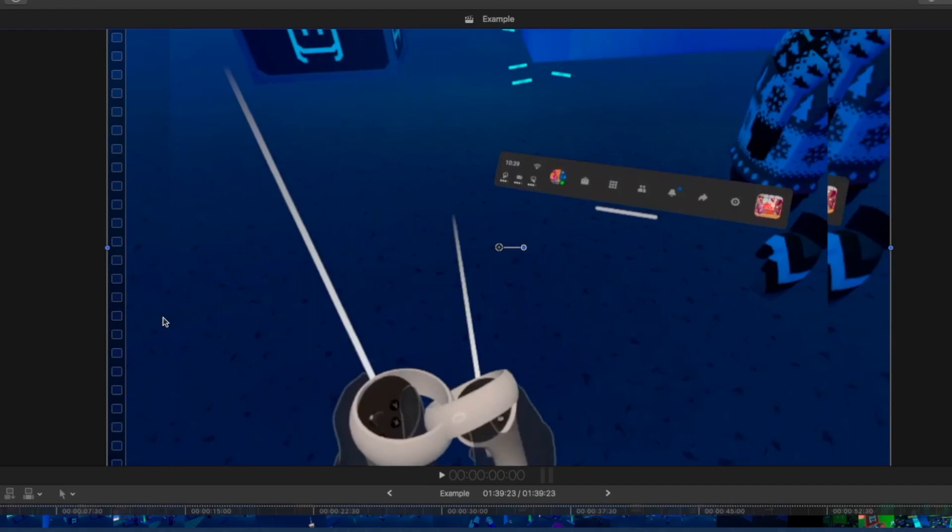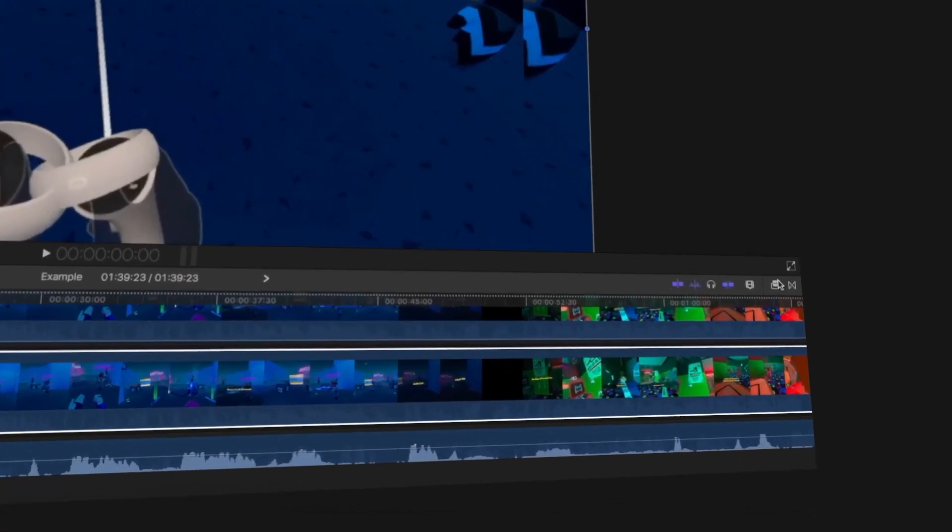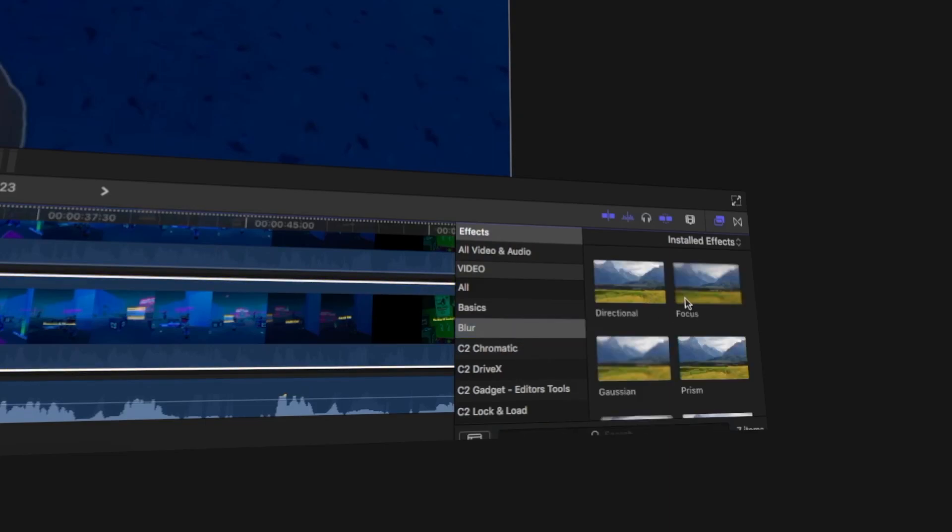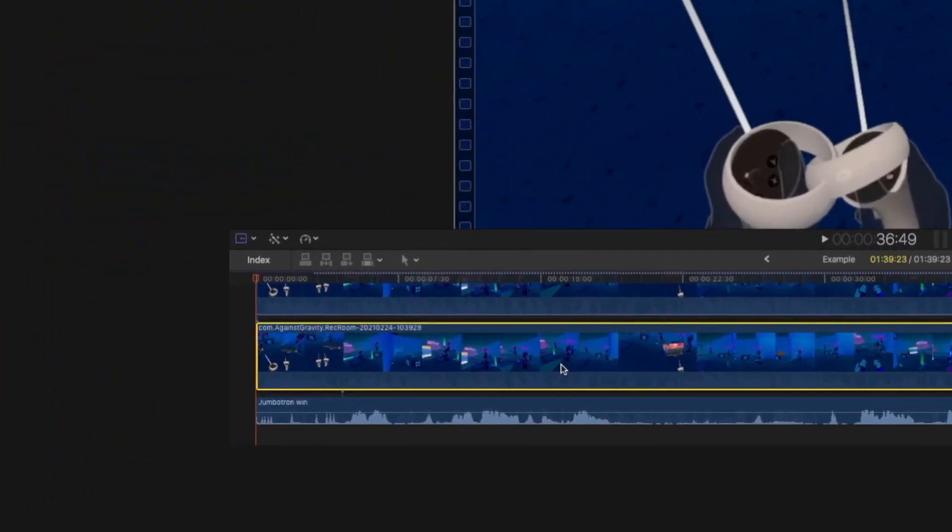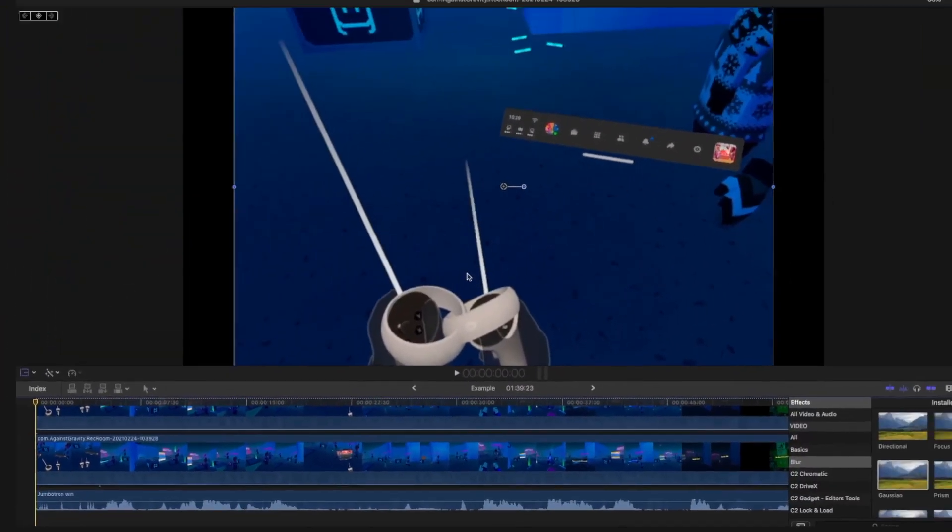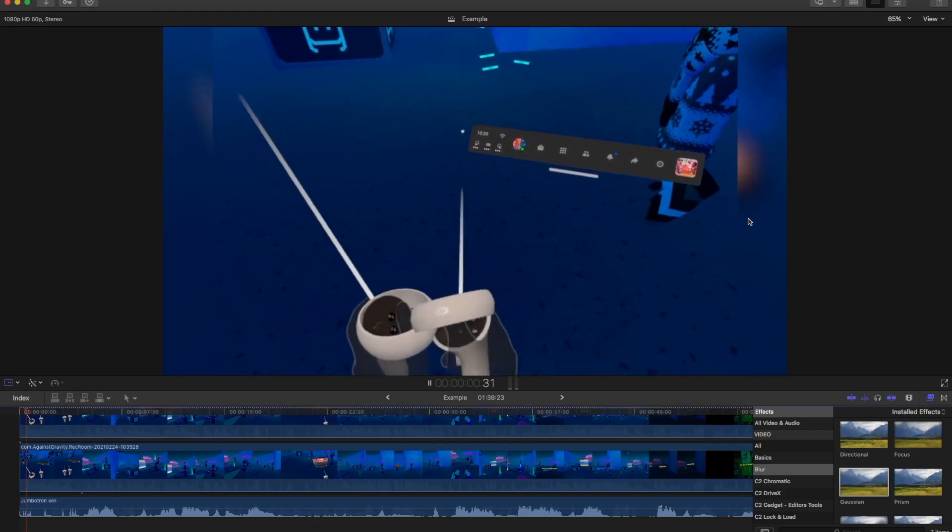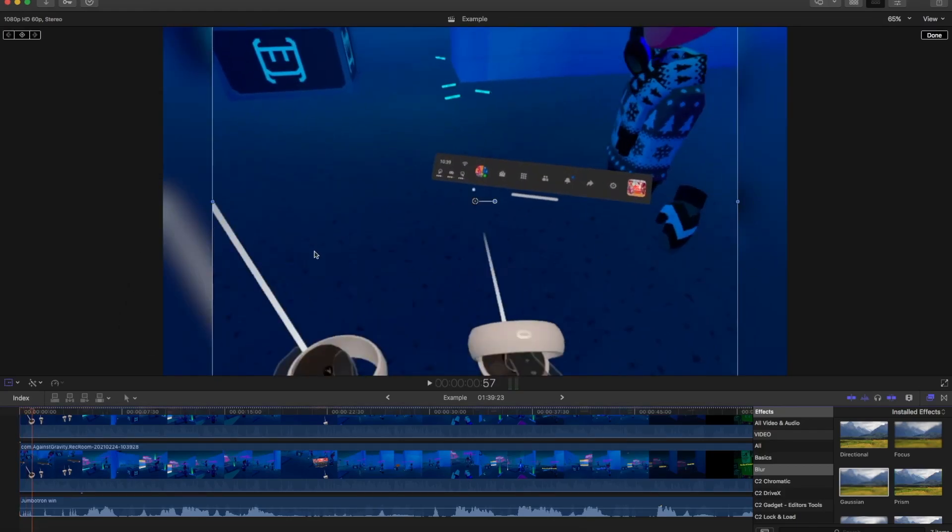And then you want to take the bottom clip and drag it all the way out. So now it looks like this. Now you go into your Effects tab, Blur, and then I use Gaussian Blur. You put it at the bottom, and now you have your blur effect. So when you play the video, it's blurred there, and it looks like it's bigger than it is.